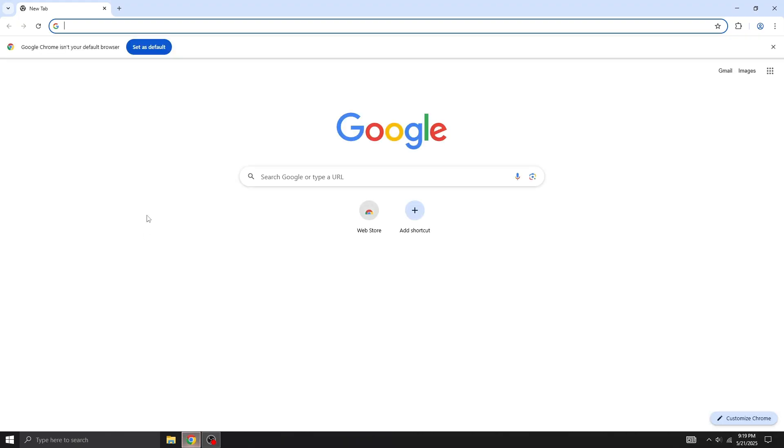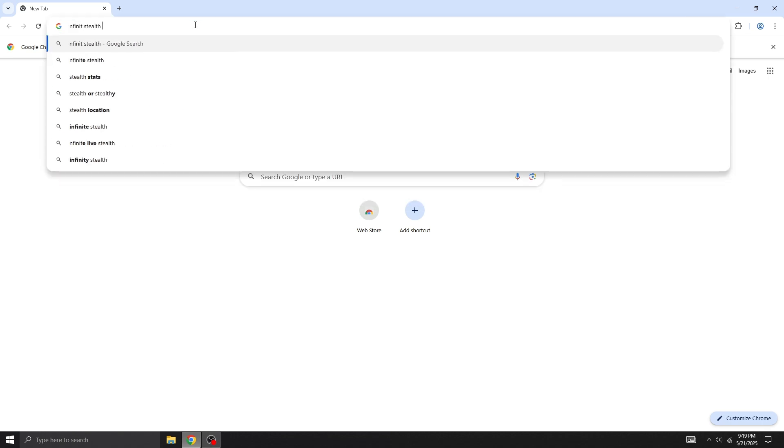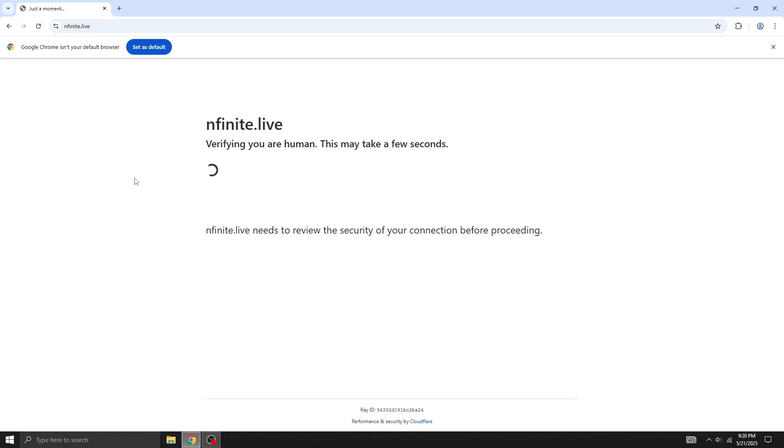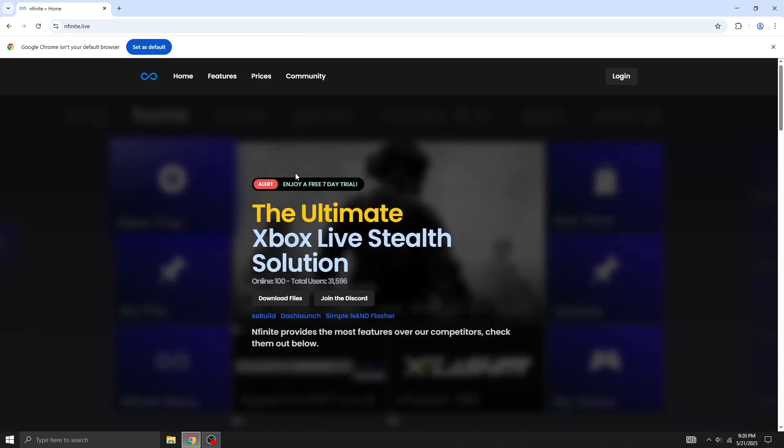First, open Google and search for Enfinite Stealth Server. It should be the very first result. Let's go ahead and download the files from there.